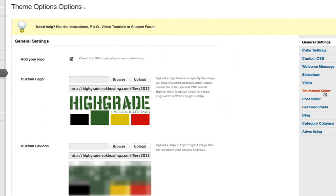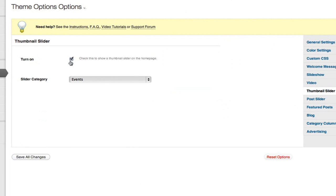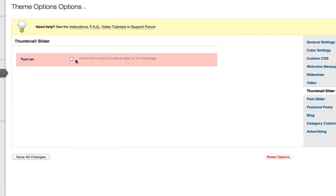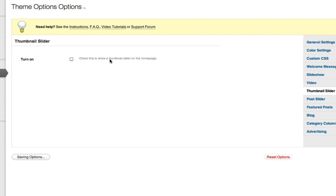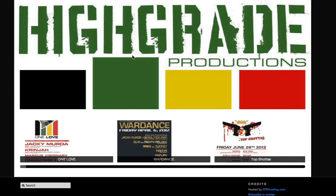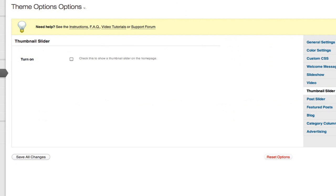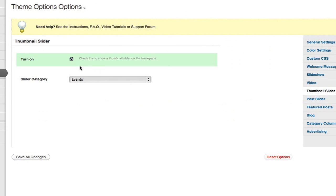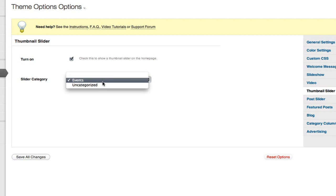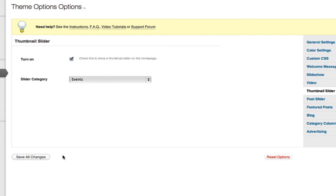The thumbnail slider is just another feature of the theme. You can just turn it off, save all changes, go back, refresh, and it's gone. I'm going to throw that back in and show you how to populate it. Checkmark and select a category. I've created a category called Events, so we'll save those changes.